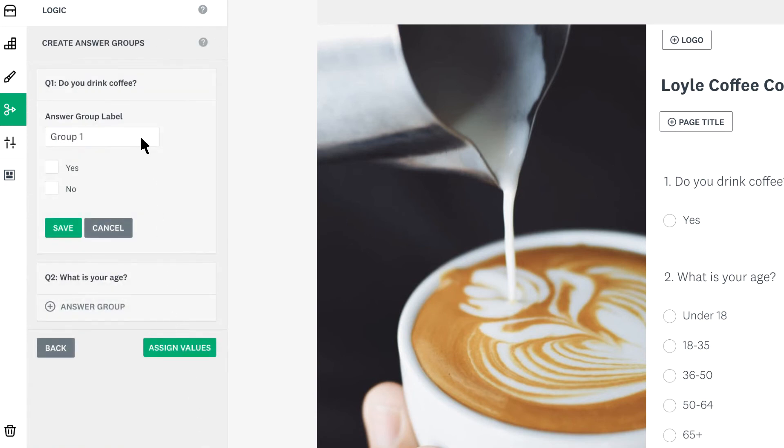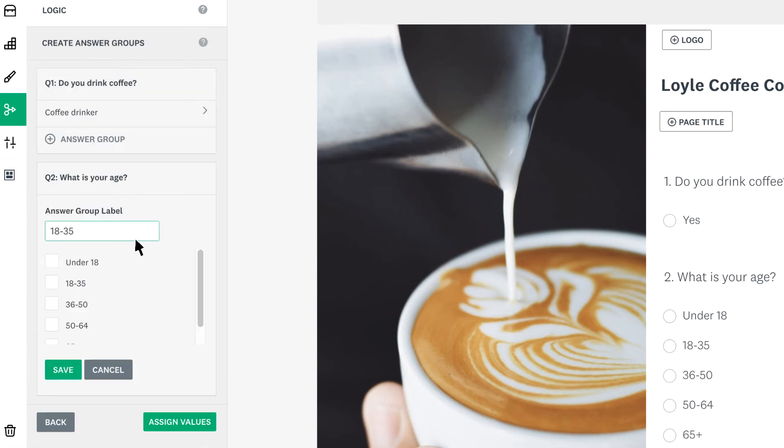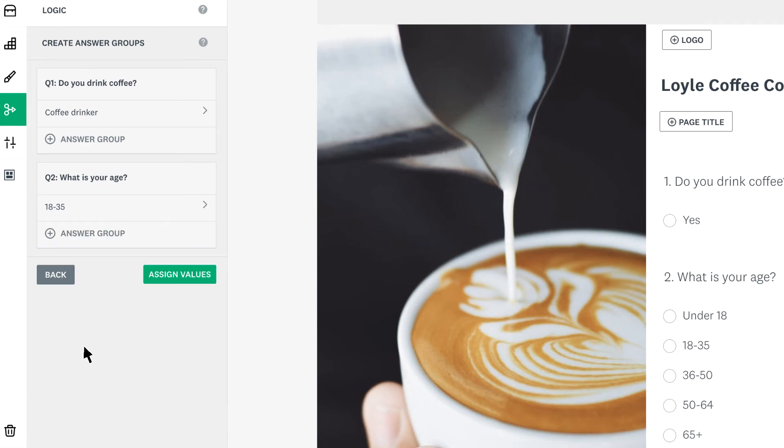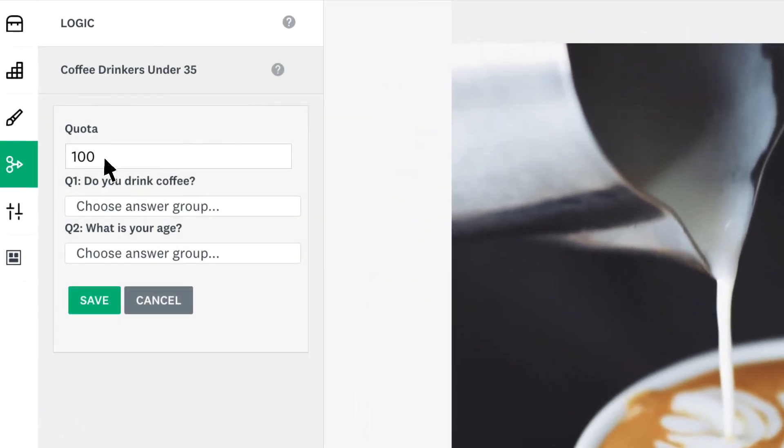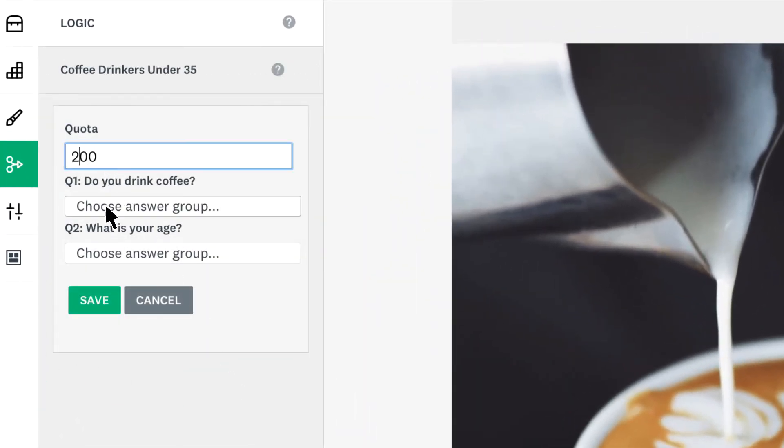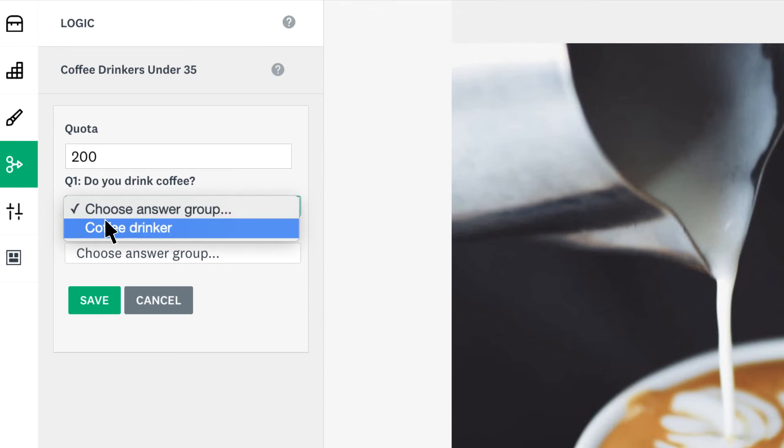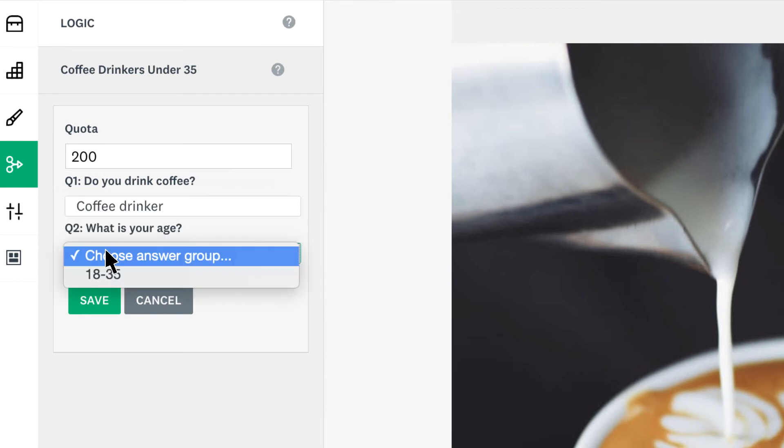Now add a group label and answer choice for each question you chose. Then click assign values where you can add the quota number and select the groups you just created. Then save.